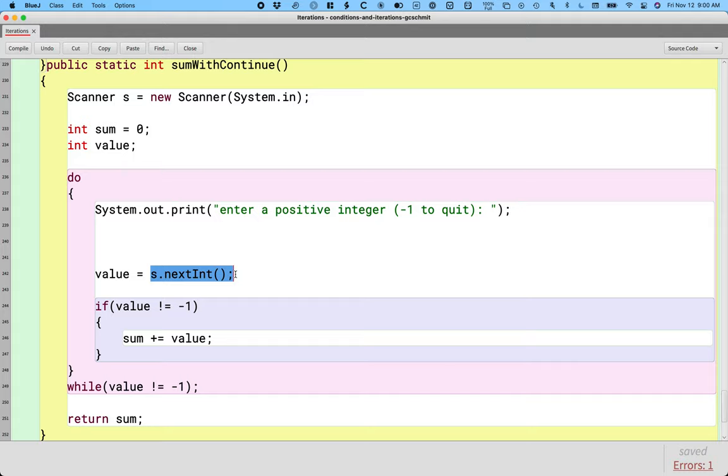So we can make our programs more accessible and forgiving by giving the user multiple chances to actually do what we ask them to do. And we're going to see a new method on the scanner class that helps us do that.